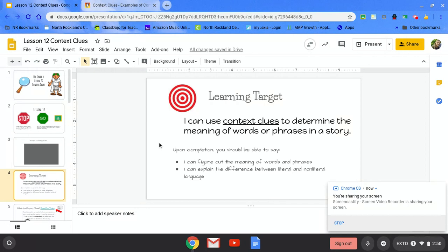Learning target: I can use context clues to determine the meaning of words or phrases in a story. Upon completion, you should be able to say I can figure out the meaning of words and phrases. I can explain the difference between literal and non-literal language.